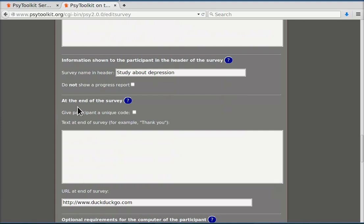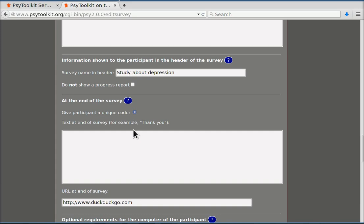At the end of the survey you can give a participant a unique code. Let's do that. You would do that for example when you want to give course credits to participants who have finished the study. That will be a unique letter code that people cannot create themselves. And the text will be something like thank you for participating.